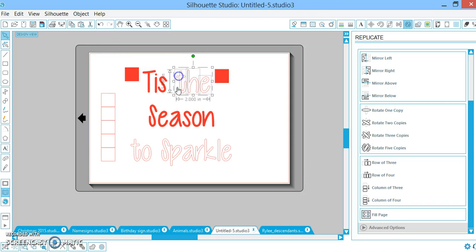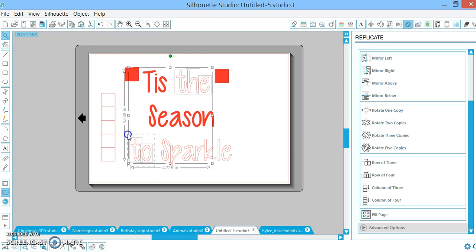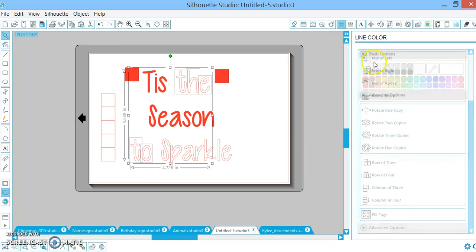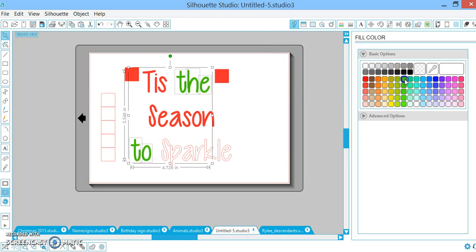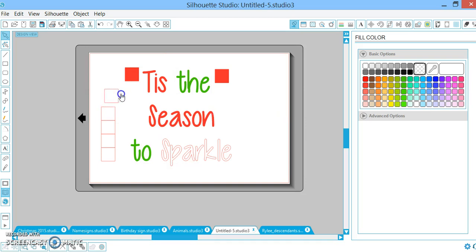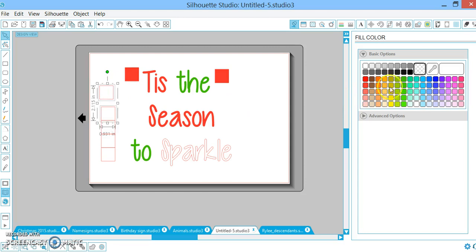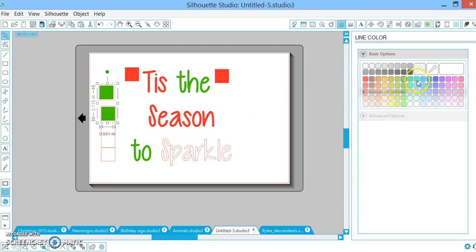Now I'm going to choose the word 'the', hold my shift key and choose the word 'to'. I'm going to change my line color—this is so important—to green and fill it green as well. Now I need to add two more blocks so I'm going to actually change those the same exact color, line color and paint color, as my words.